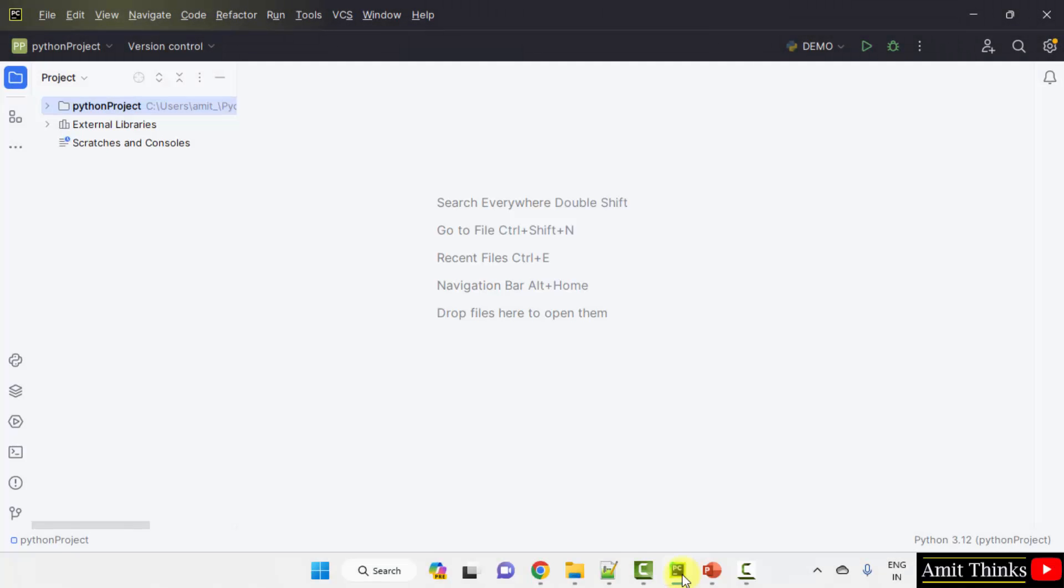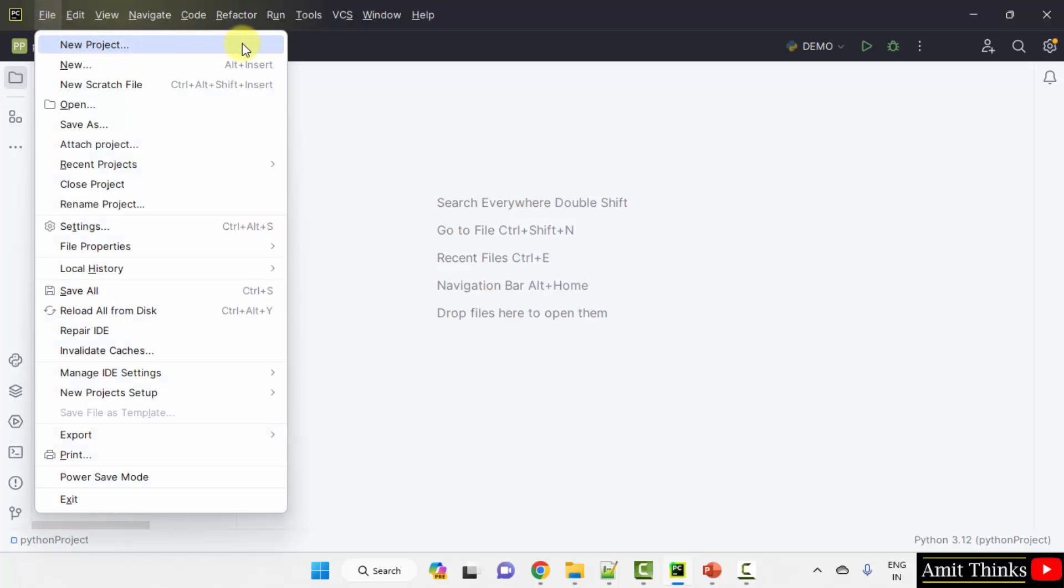Here we are using the PyCharm IDE. It has provided a free and open source version, PyCharm Community Edition. We are using the same. Let us create a new project. Go to File, New Project.